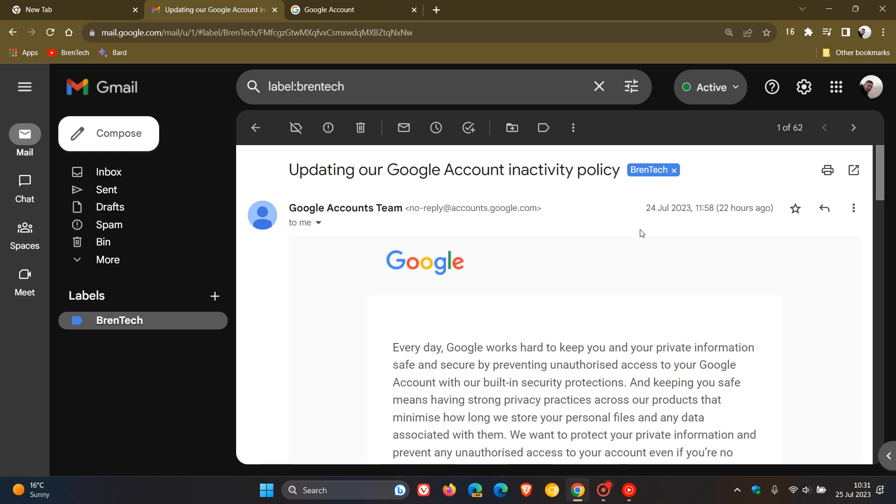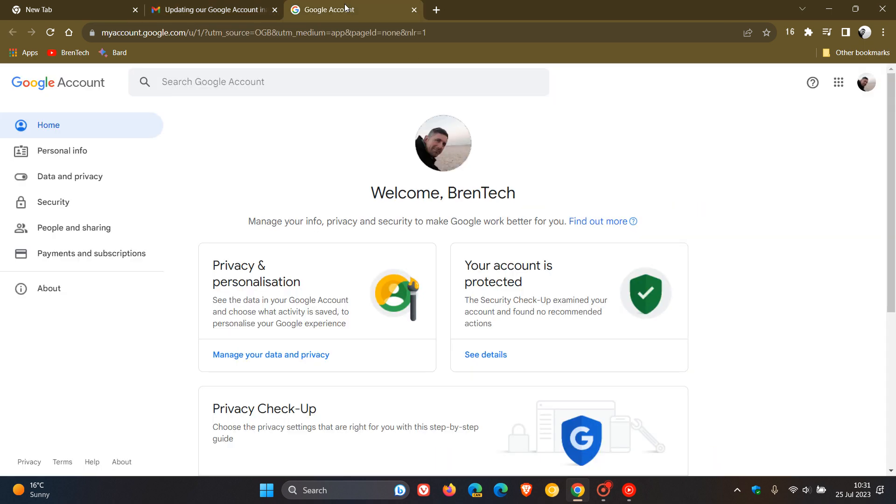And then fourthly, they say after a Google account is deleted, the Gmail address for the deleted account cannot be used again when creating a new Google account. And I think that is standard practice for Google anyway.